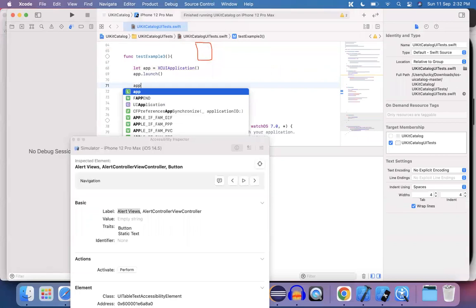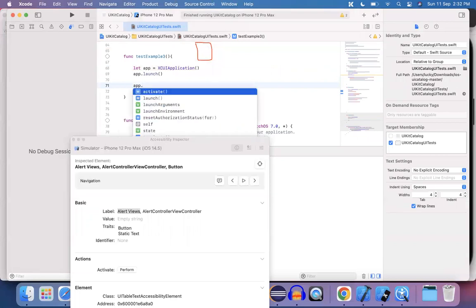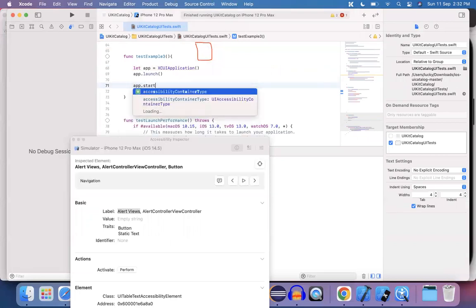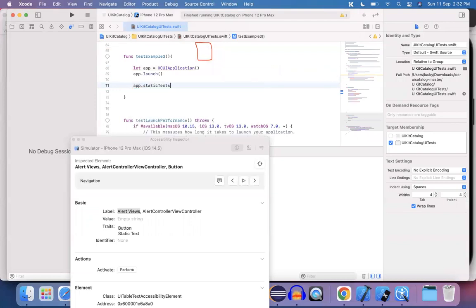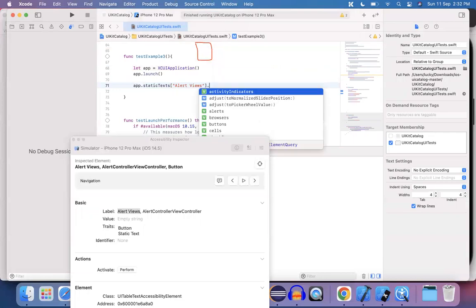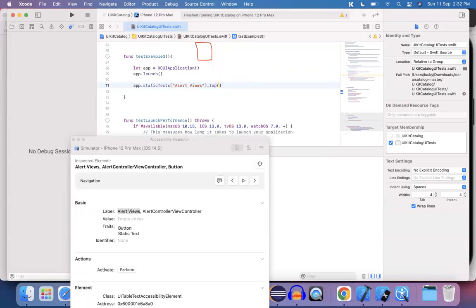So app.staticText, right? That's what the static text says. And the static text that we have is alert the view. And you are using a tap operation on that static text. You are just using a tap operation on this static text.